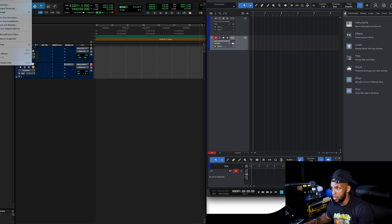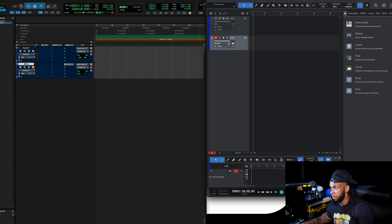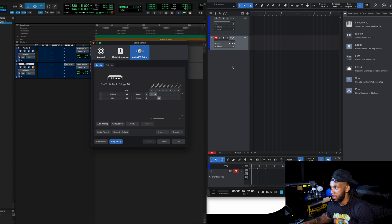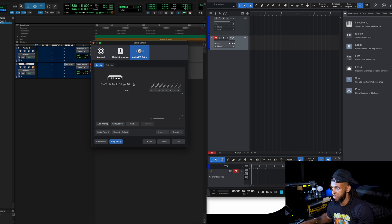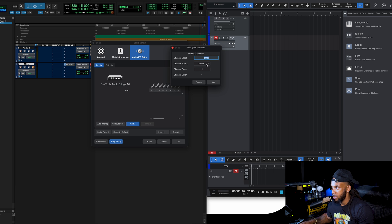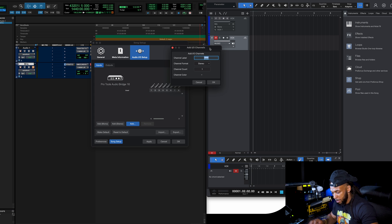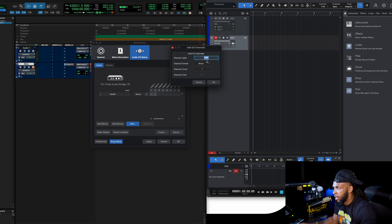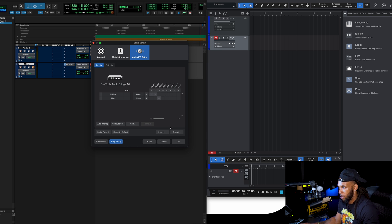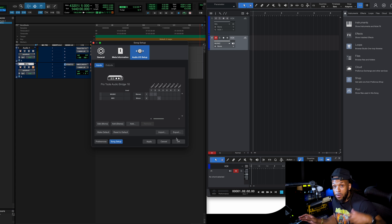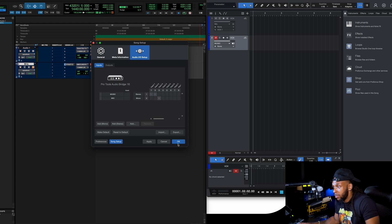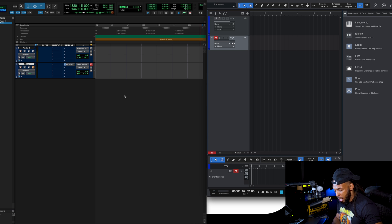The other thing you have to do in Studio One is set up the I/O. You can see the Pro Tools Audio Bridge listed there. I'll delete the existing paths and show how to make them: add a stereo path for the music and enable it, then add a mono path for the mic. You can see how it corresponds with all the different inputs coming from the Pro Tools Audio Bridge — it's basically like a virtual audio interface. Hit OK and you're ready to go.